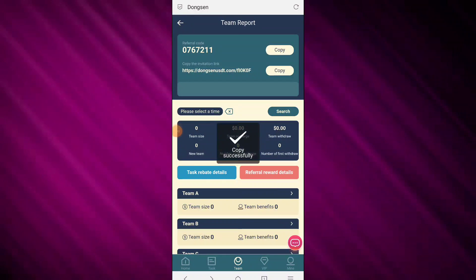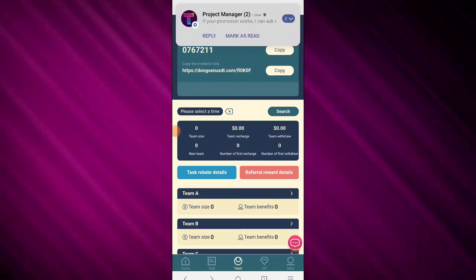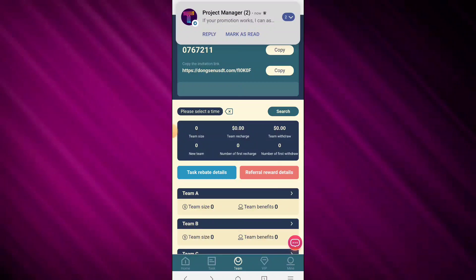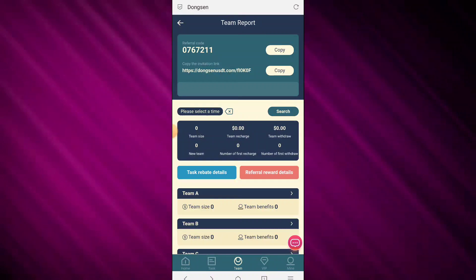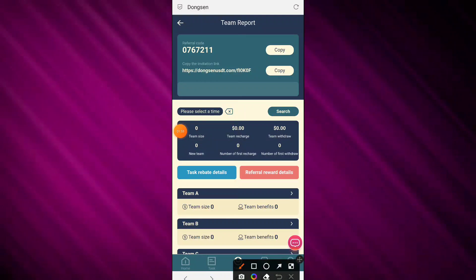Copy your referral link and share it in WhatsApp groups, Telegram groups, and other platforms. You can also get daily rewards on this platform through referrals.